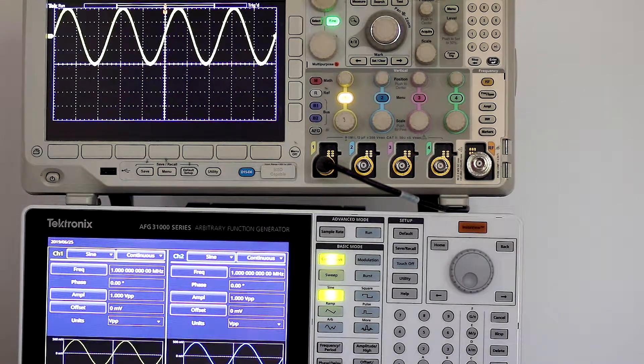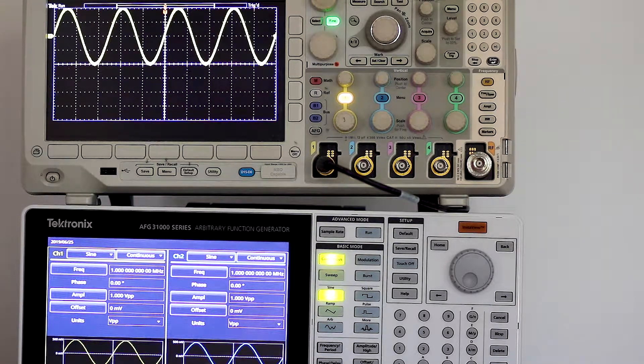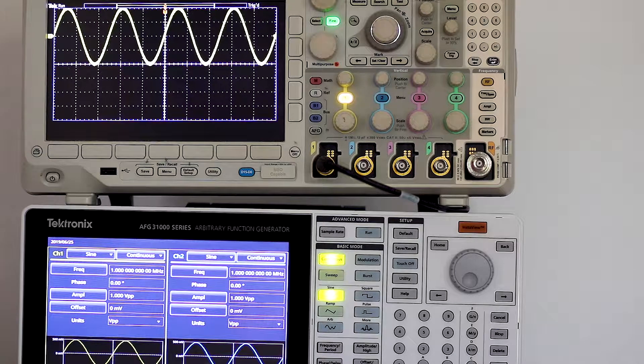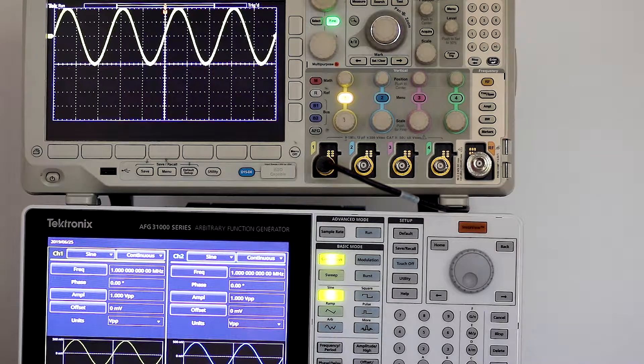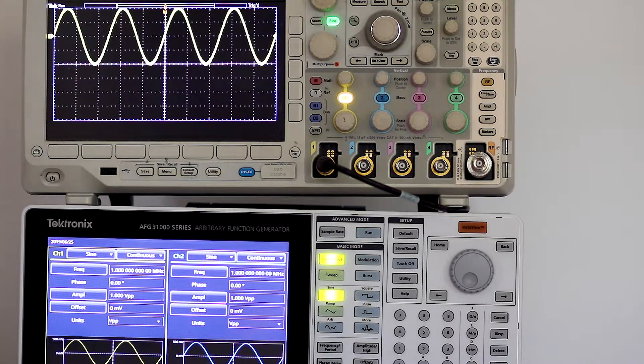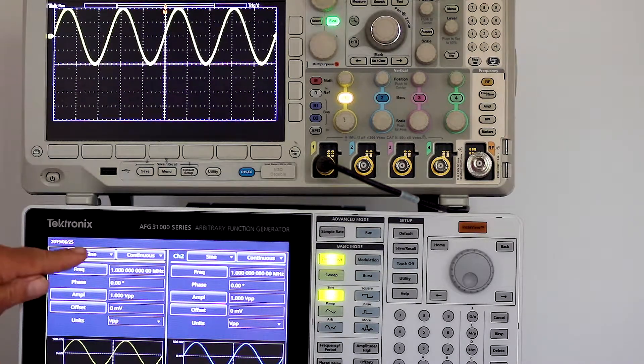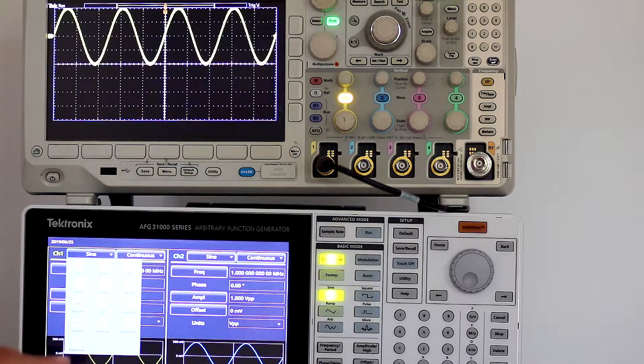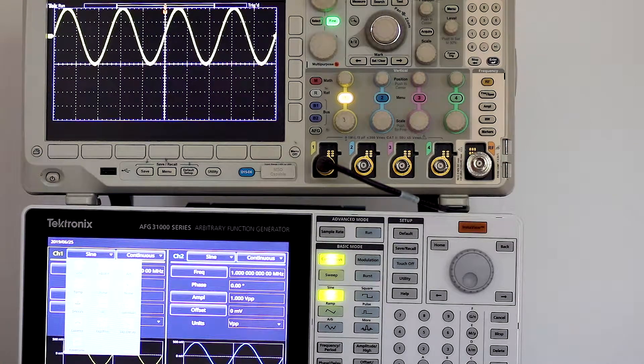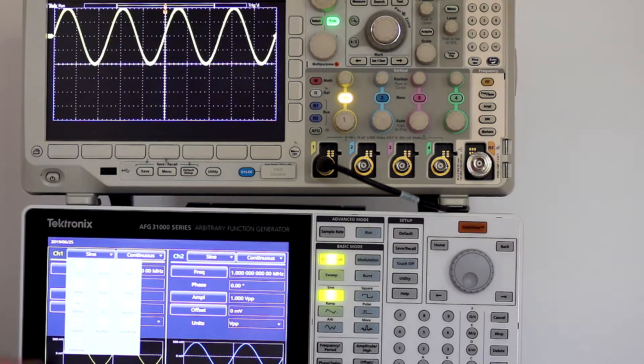To choose other waveforms, touch the sine tab and select from the drop-down menu. Here, for example, is square.